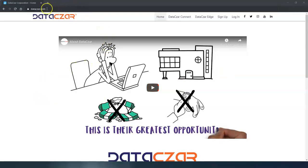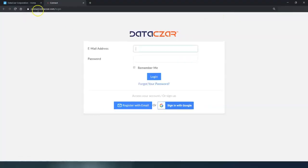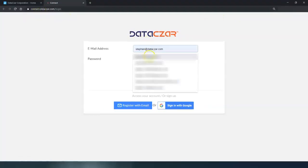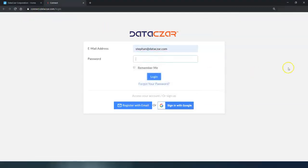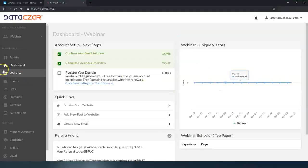First thing we do is go to datasar.com. You can either sign up or log in — we're going to go ahead and log in. It's going to take us to connect.datasar. Let me get my username and my password, and then from there it's going to take me to the dashboard.